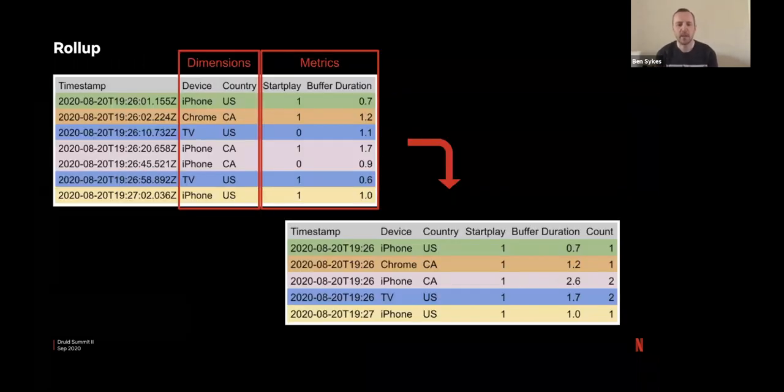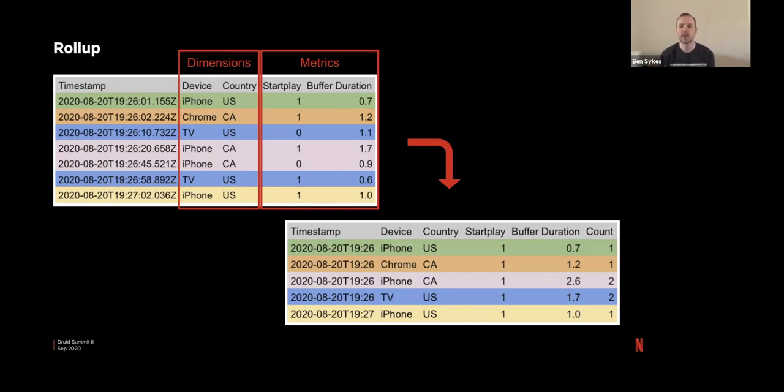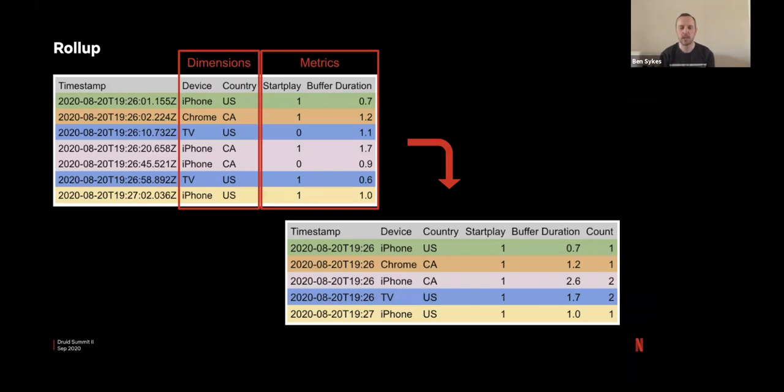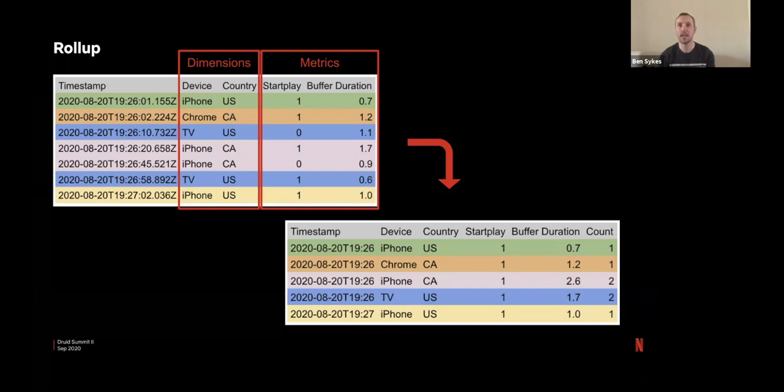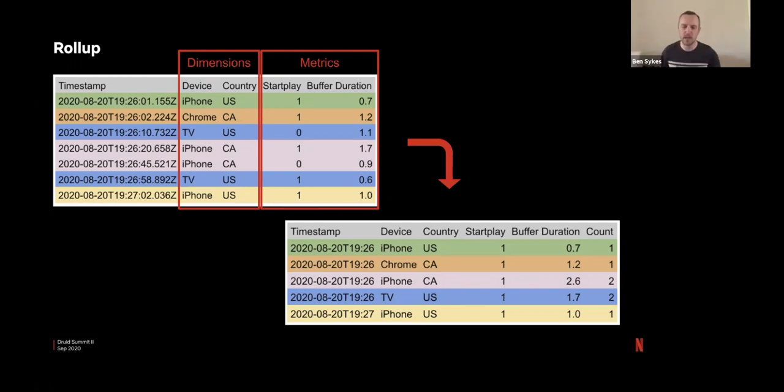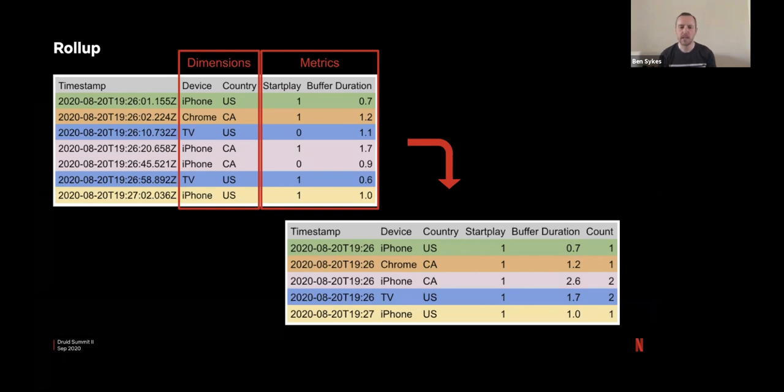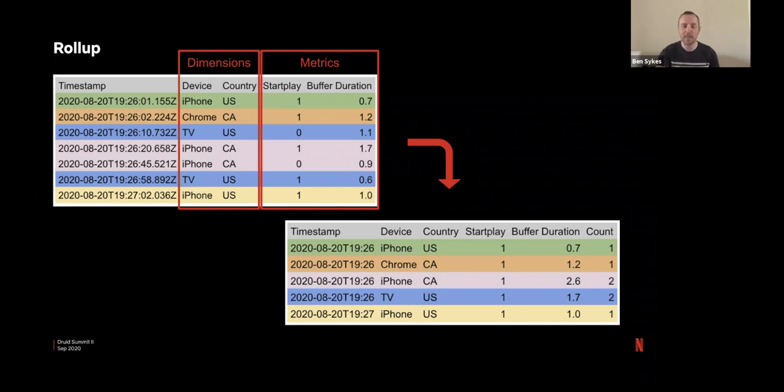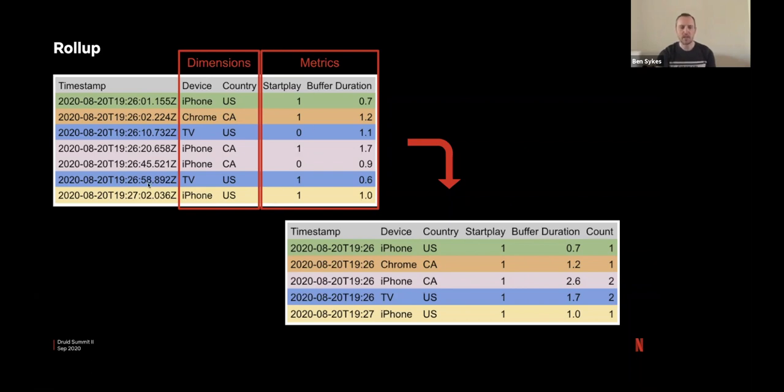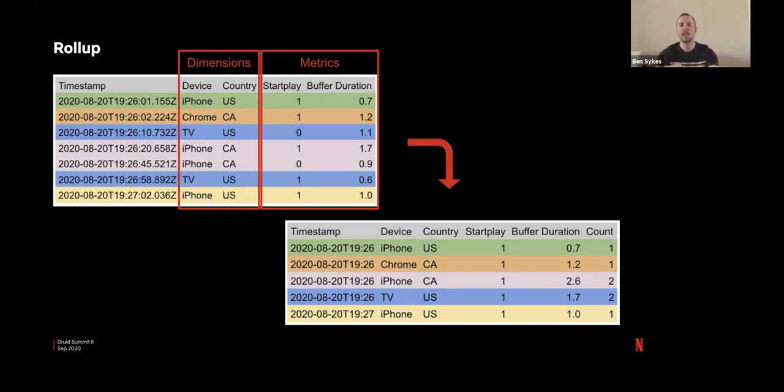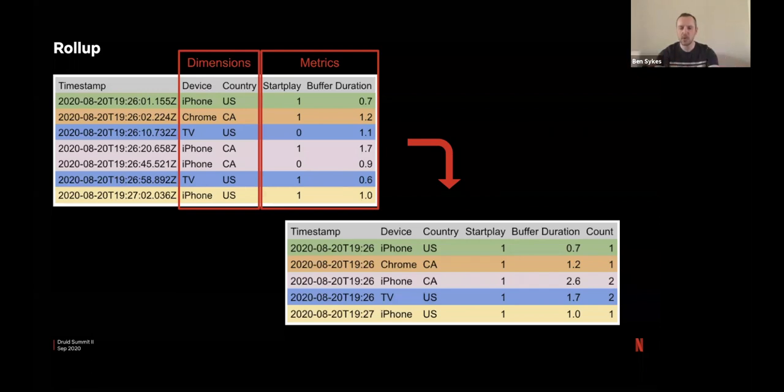So a big topic for us is roll up because we process a lot of events. We're currently doing around 2 million events per second. And we keep around 2 trillion events in the data store before it automatically ages out and unloads. So we do 175 billion events a day or thereabouts. So roll up is really important for us and I'll try and explain why.